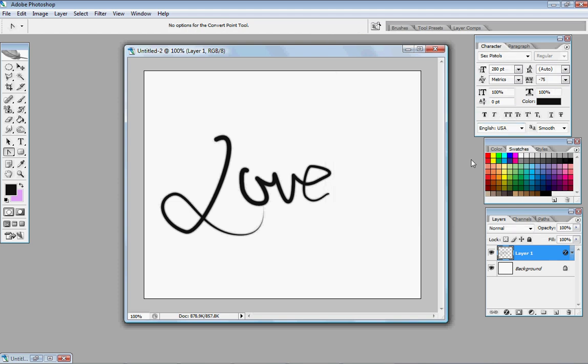And yeah, that's basically it for the pen tool. It's a lot easier than people would really think it is. But, have fun and let me know if it helps or if it helped you.